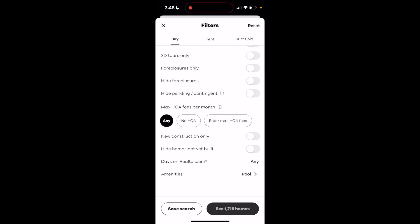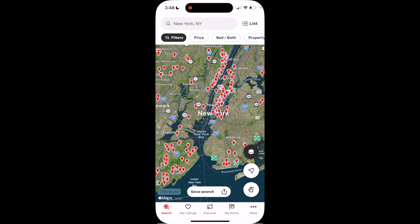This will refine your search to only houses that have swimming pools. Once that is done, go to the bottom right and press on see homes.